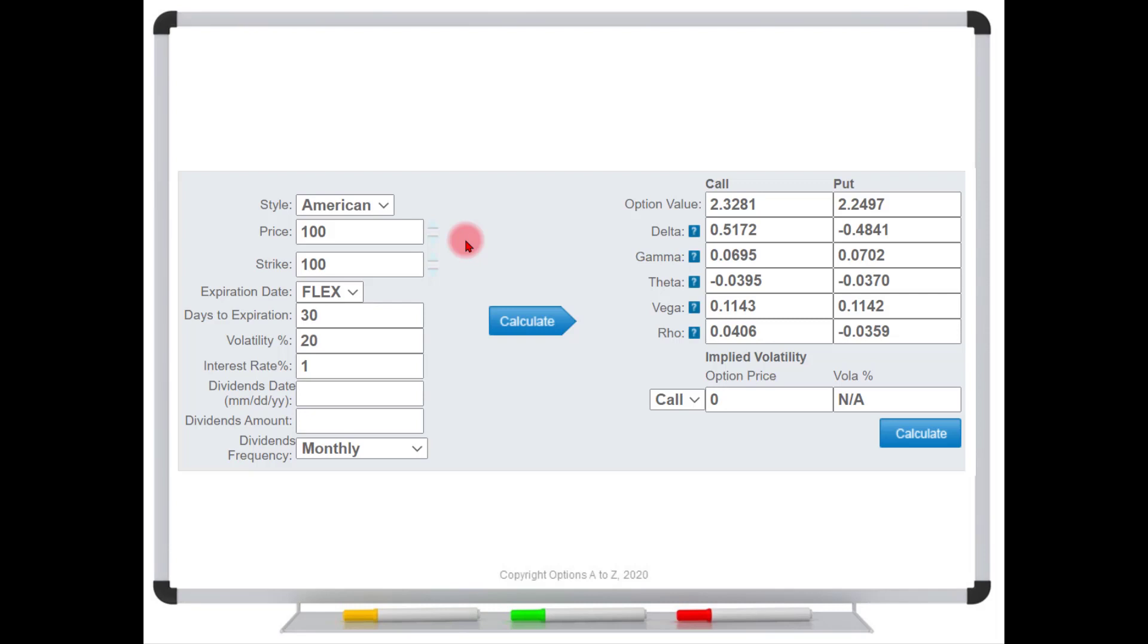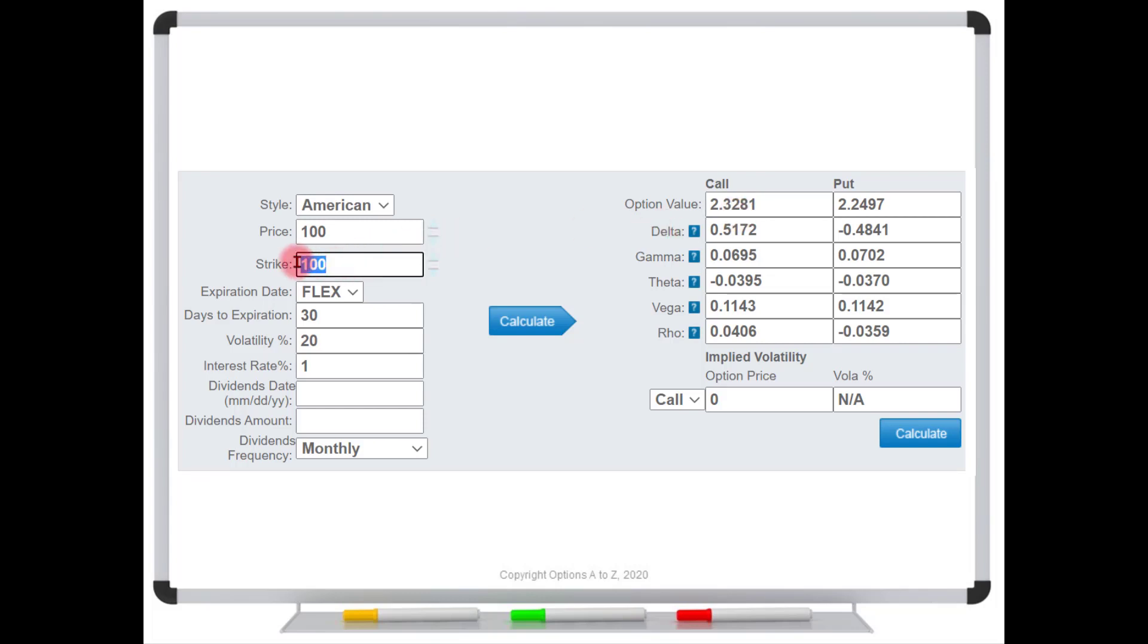Okay, so now back over into the pricing model. We're going to use the same numbers that we used initially, 20% volatility. We came up with an option price of $2.32. But let's say that we were interested in maybe the 60 strike. So we come down here, we make this 60, and the model tells us that the call option should be worth $40.05. So that's 40 bucks of intrinsic value and just this tiny little 5 cents of extrinsic value.